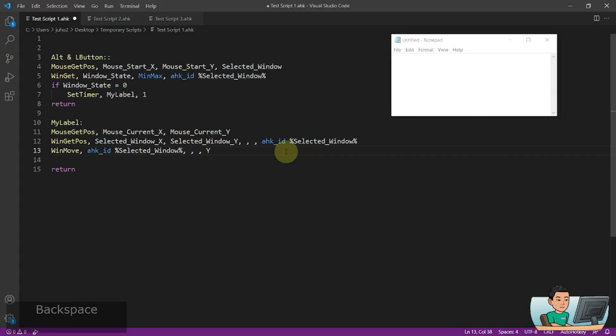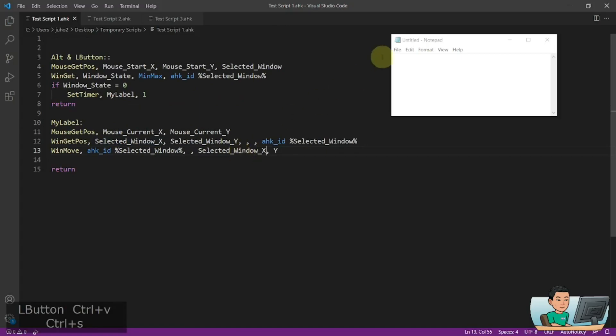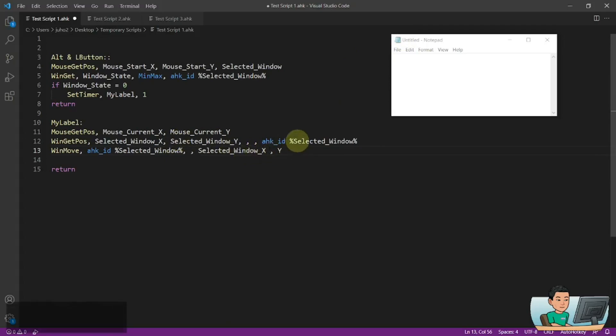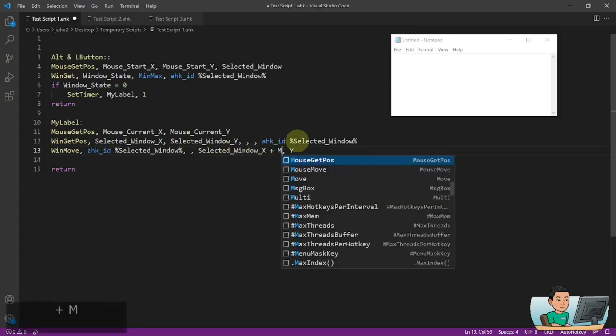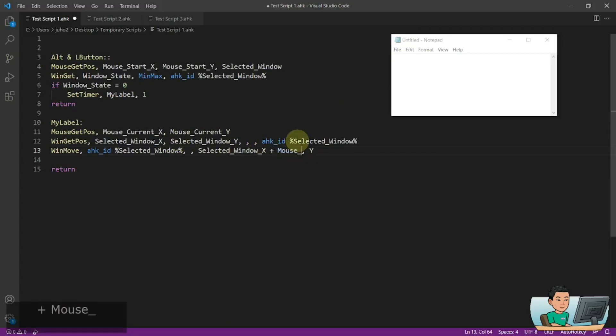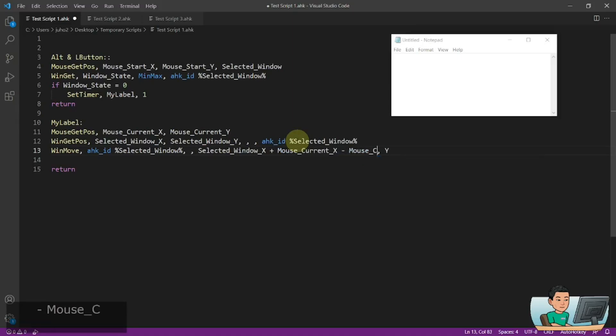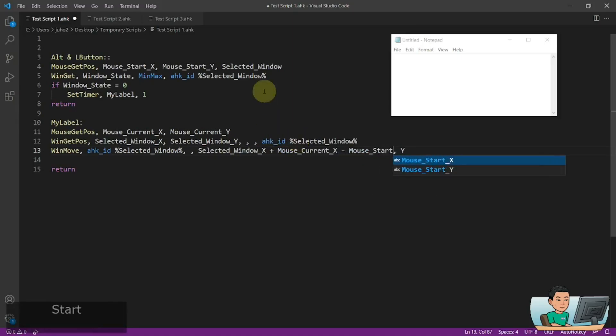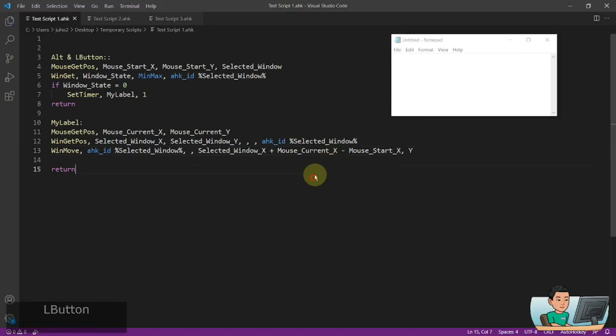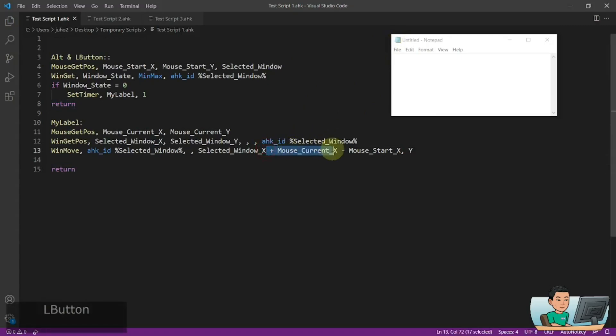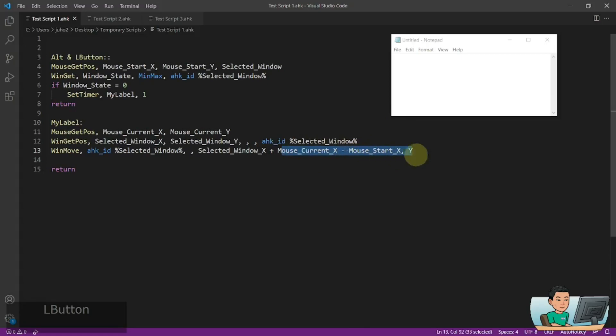So we're first going to start off with the selected windows x position. So this is going to be the starting position in terms of x and y. And here, I'm going to add mouse current x, take away mouse start x. So what this does is, starting from this point, it will add and subtract these two values, which is going to work out the difference between the mouse current x coordinate and mouse start x coordinates.